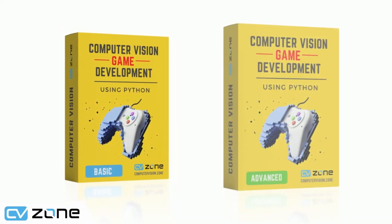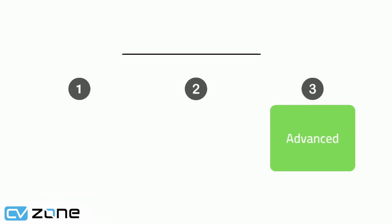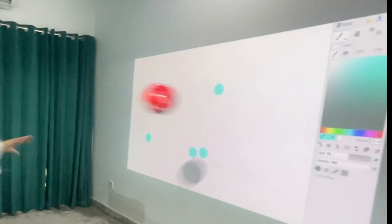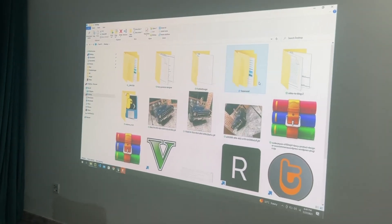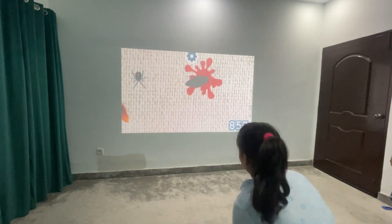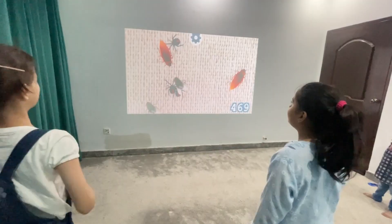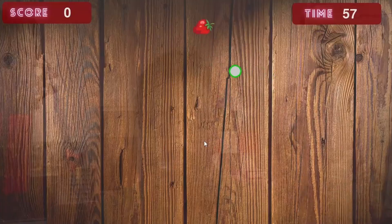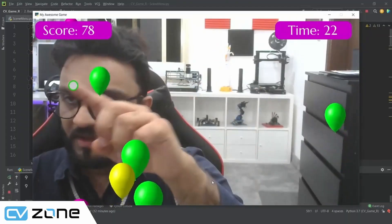I have a complete computer vision game development course starting from the very beginning right up to creating exciting games — the link will be in the description. The final mode lets you simulate a mouse click, which opens up a lot of possibilities since you can play and utilize existing games. Here you can see a pest game being played where you have to hit insects — it required no extra coding and simply runs using the existing mouse click mode. Similarly, you can use it with other online games such as Fruit Ninja, Balloon Pop, and more.